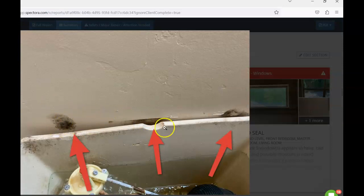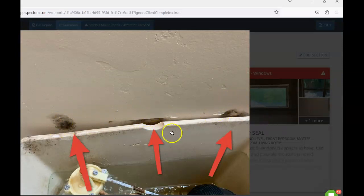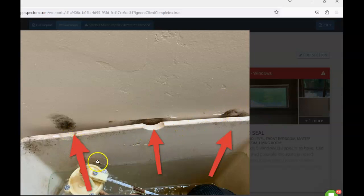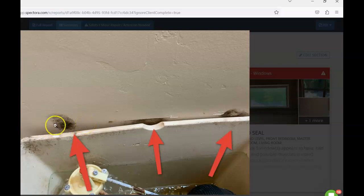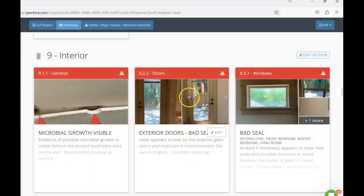We did have some mold here as well. This is just behind the second level bathroom behind the toilet. Likely just from water splashing out periodically over 17 years. It's plenty of opportunity for the water to just sit there and cause that microbial growth. I would just recommend cleanup.